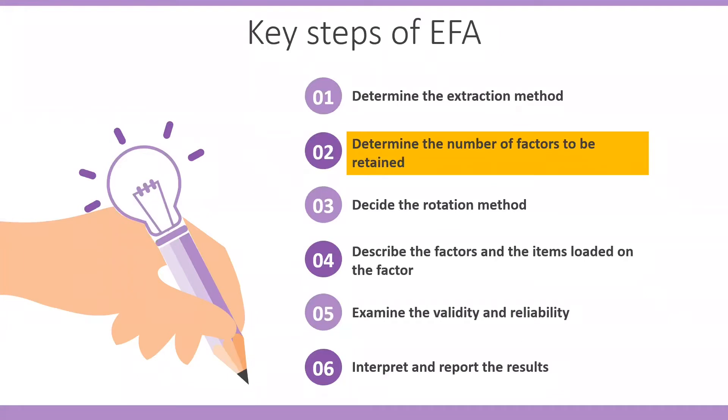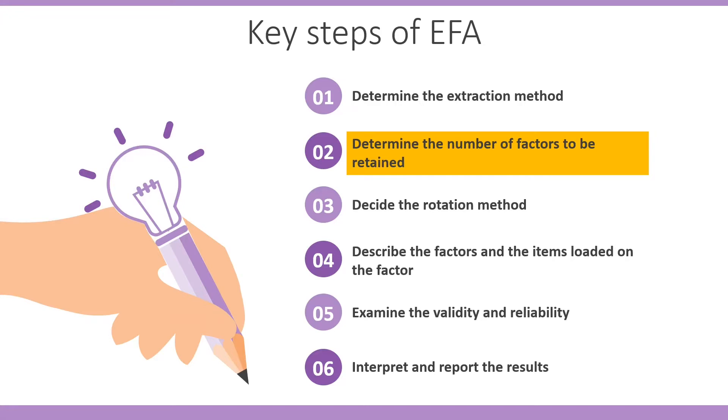As mentioned in the previous video, the purpose of factor analysis is to reduce the large number of variables to a set of factors that can be used for data collection and analysis. Thus, determination of the number of factors is critically important. It is performed before the factor rotation stage.